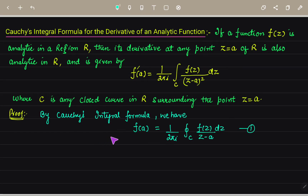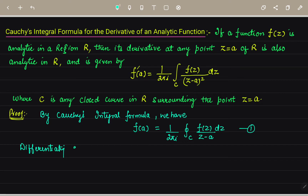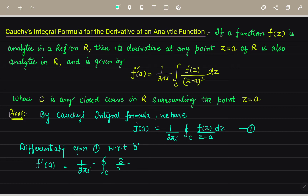To prove this theorem we will apply Cauchy's integral formula. We know that by Cauchy's integral formula, f(a) = (1/2πi) ∮_C f(z)/(z−a) dz, where a is any parameter. Now differentiating this equation with respect to a, we get f'(a) = (1/2πi) ∮_C [∂/∂a (f(z)/(z−a))] dz.